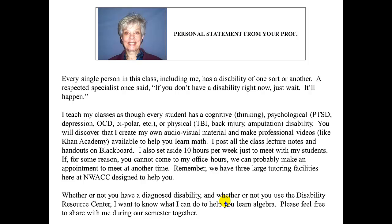You will discover that I create my own audiovisual materials and make professional videos like Khan Academy available to help you learn math. I post all class lectures, lecture notes, and handouts on Blackboard. I also set aside 10 hours per week just to meet with my students. If you cannot come to my office hours, we can probably make an appointment at another time. We also have three large free tutoring facilities on the NWAC campus. Whether or not you have a diagnosed disability, I want to know what I can do to help you learn algebra, so please feel free to share with me openly. Remember, it's the computer that grades you and I'm there as your helper.